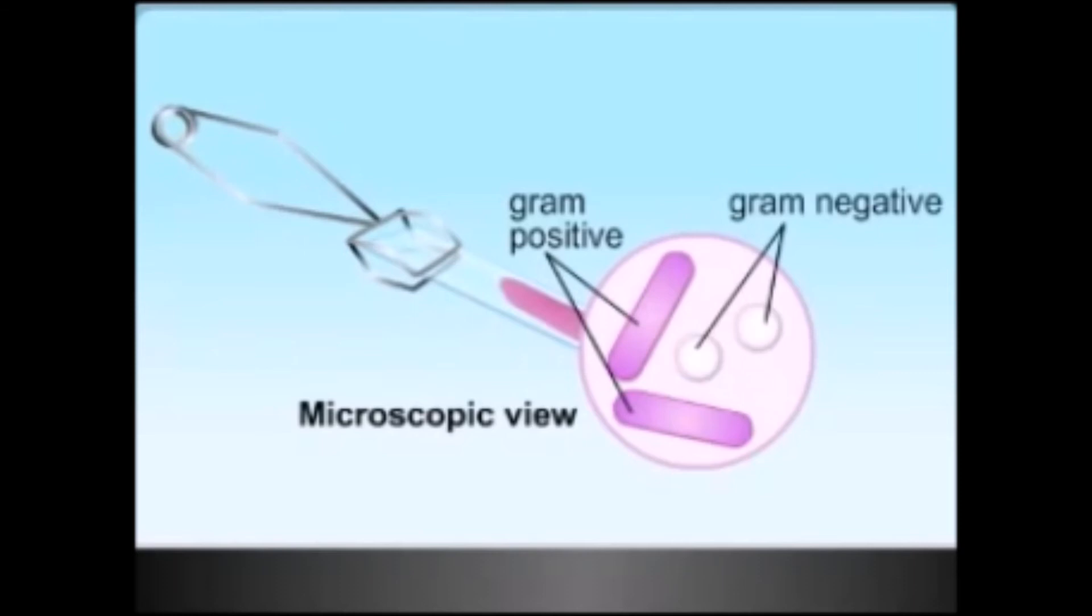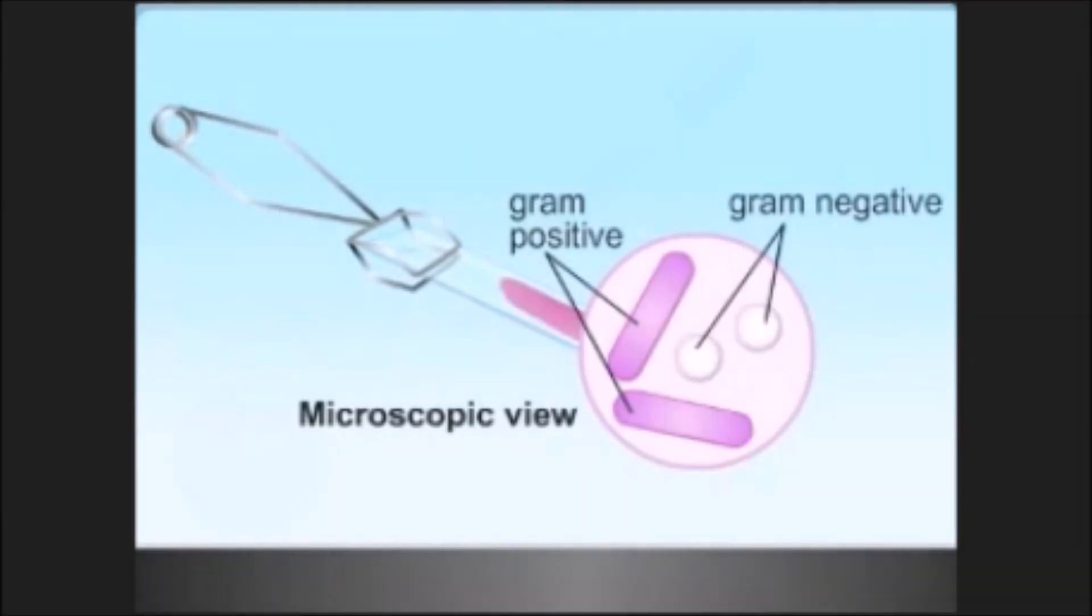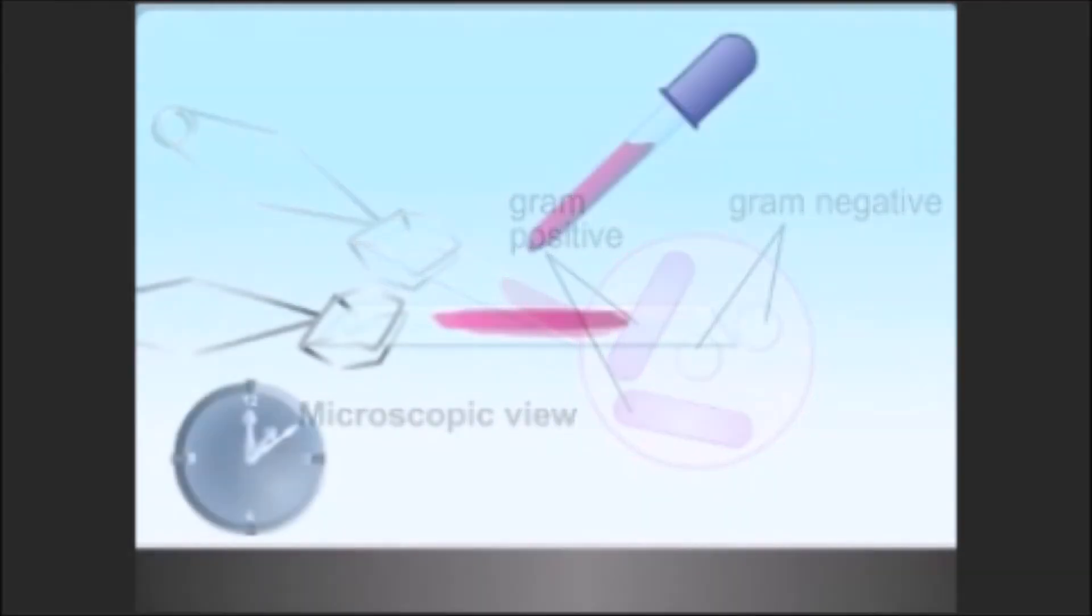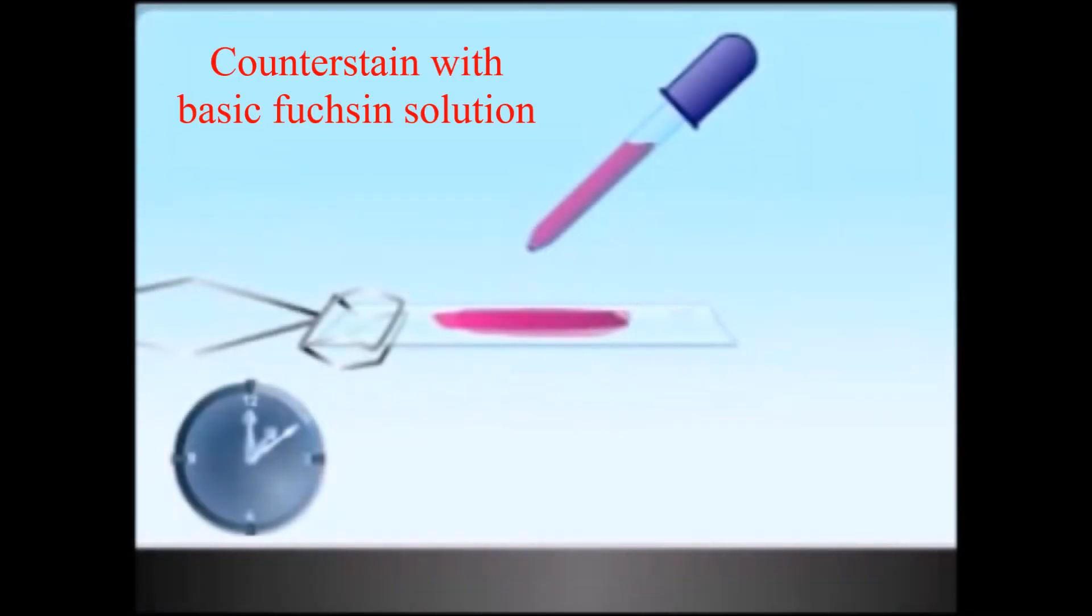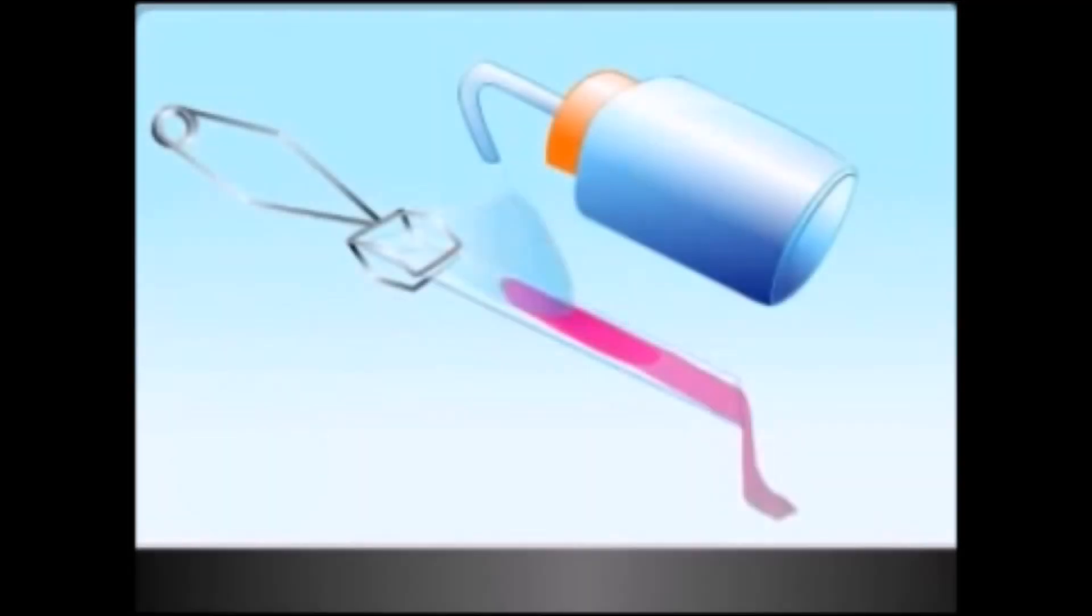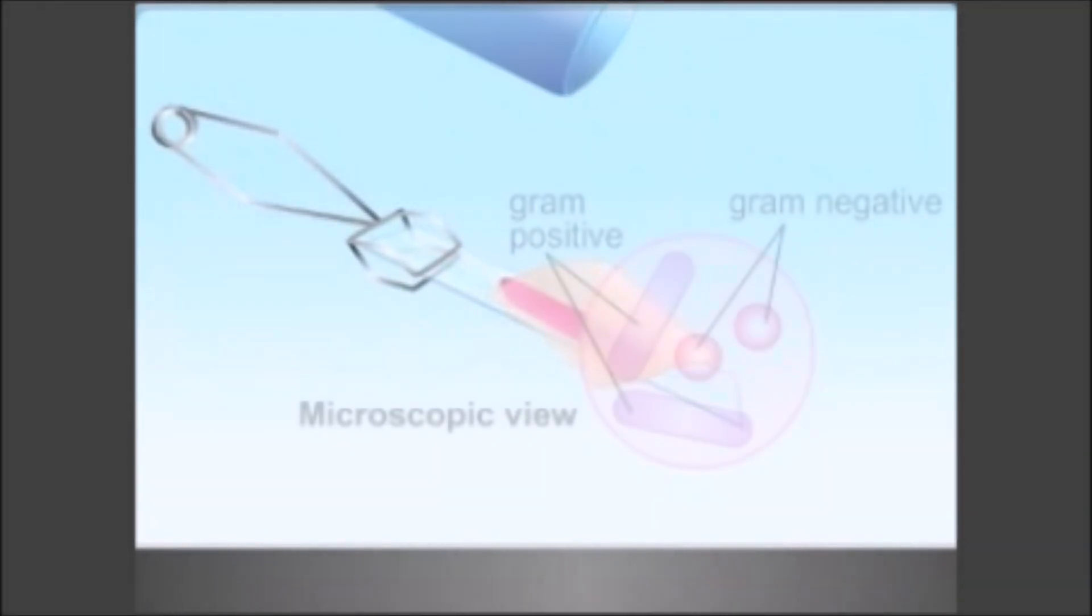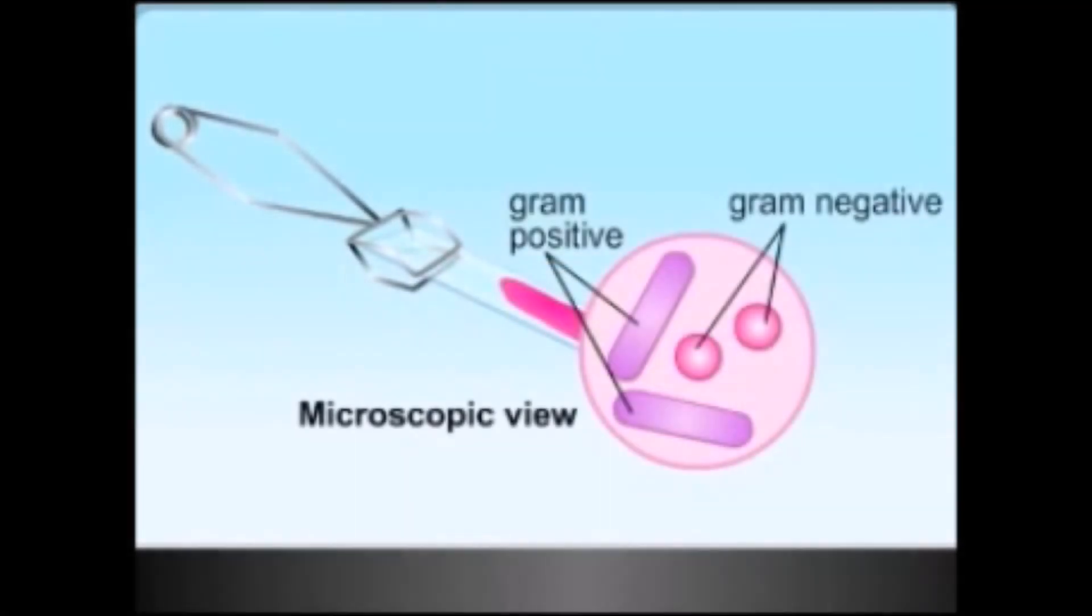Counter stain with basic fuchsin solution for 40 to 60 seconds. Wash off the solution with water and blot with bibulous paper to remove the excess water. Alternatively, the slide may be shaken to remove most of the water and air dried. After this treatment, gram positive shows violet color while gram negative bacteria show pink or red color in microscopic view.